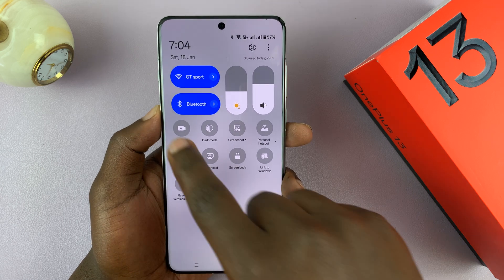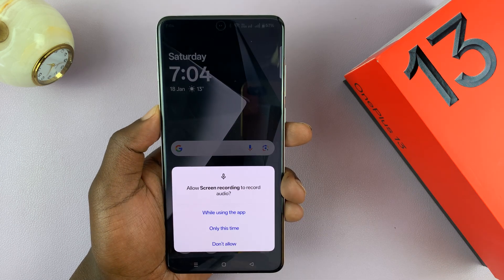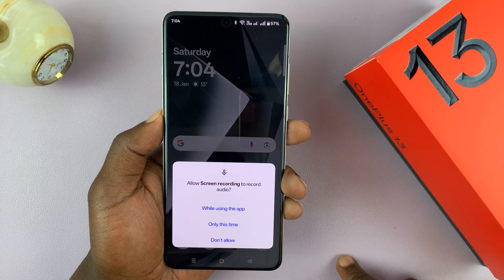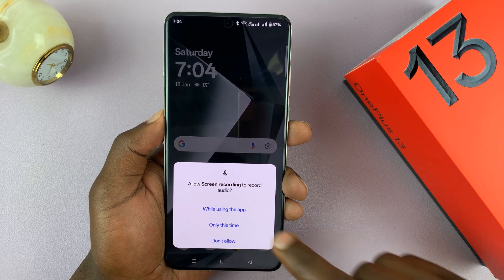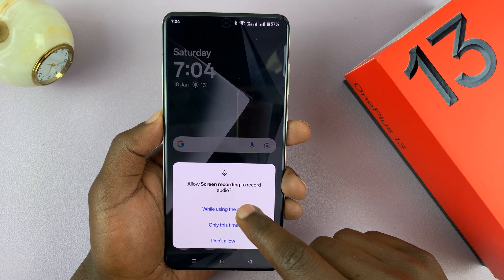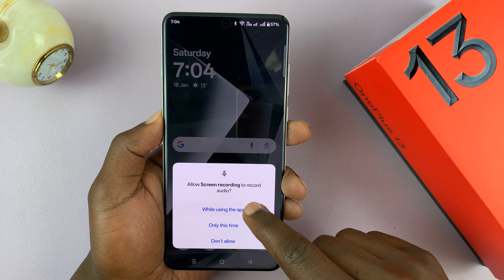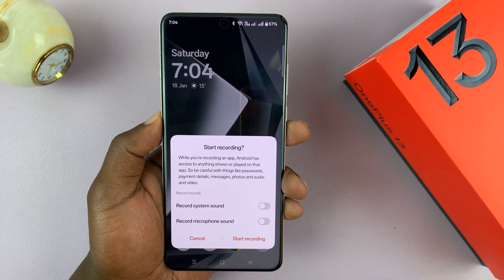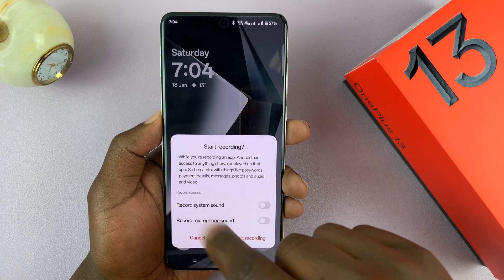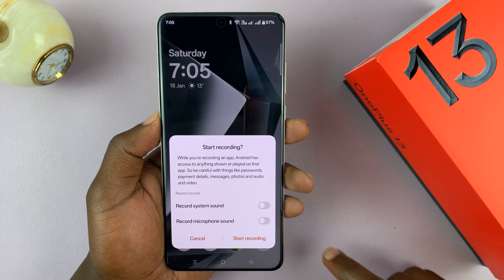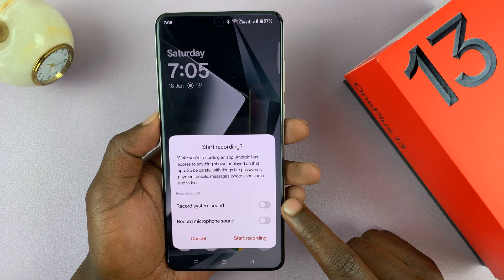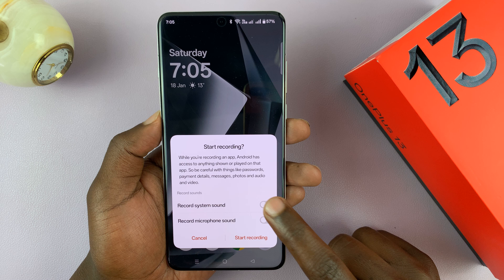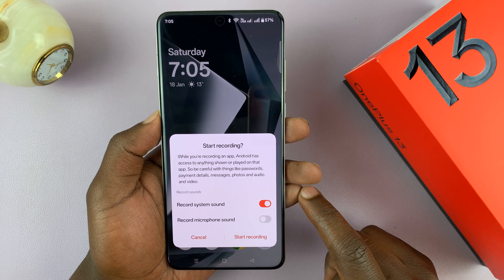To record your screen, just tap on it. If it's the first time, there's going to be some permissions, like permission to record audio. I'm just going to select 'while using this app.' Then you have the Start Recording dialog box. You can choose whether you want to include system sounds with your screen recording — if you want to, you can enable that; if not, you can leave it disabled.